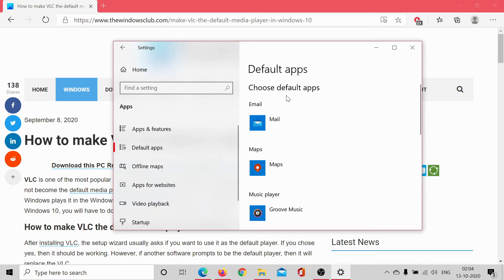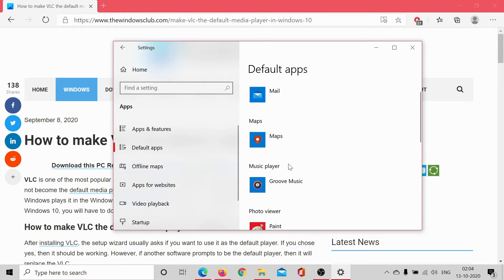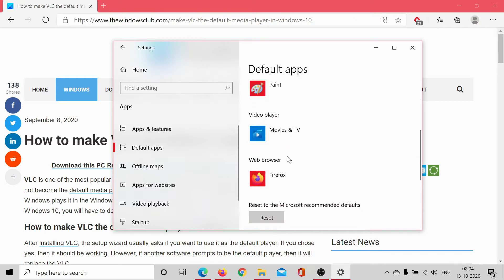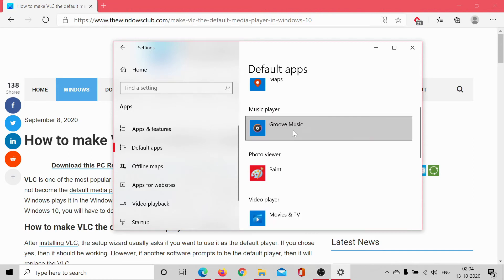Now you need to choose default apps from here. The default app as the VLC player could either be for the music player or the video player and here's how you would change it.